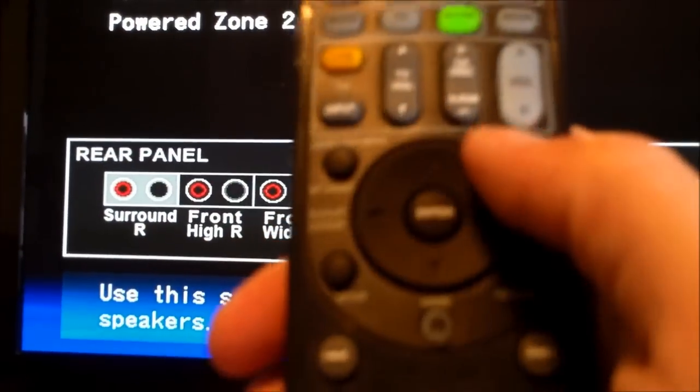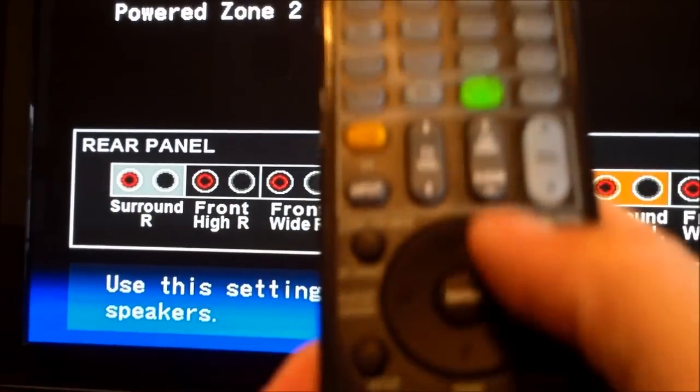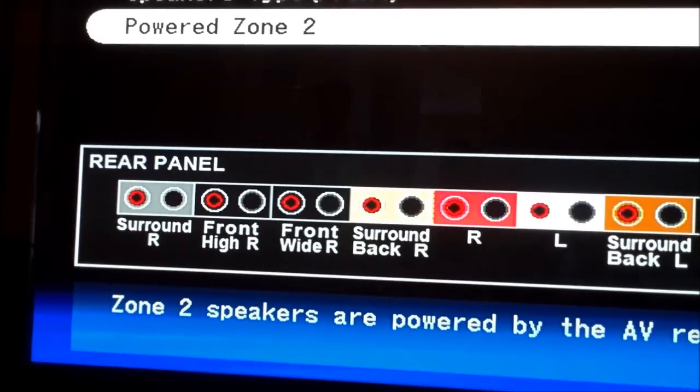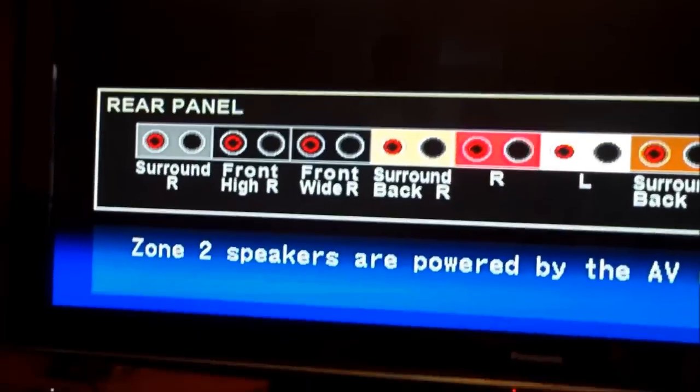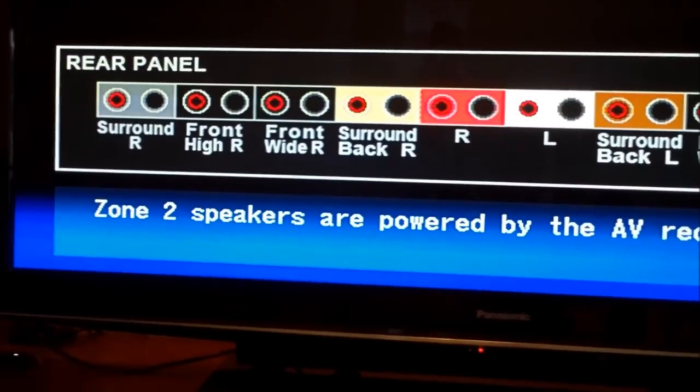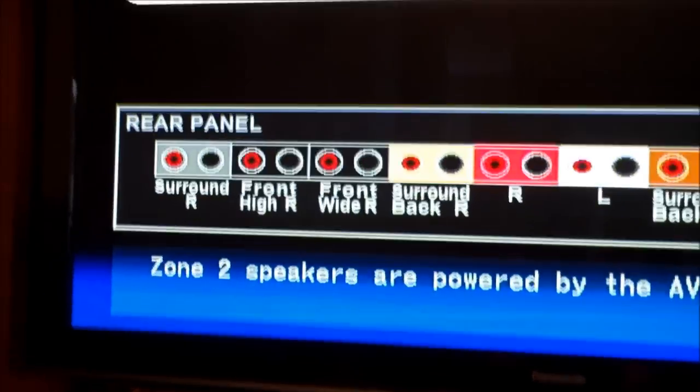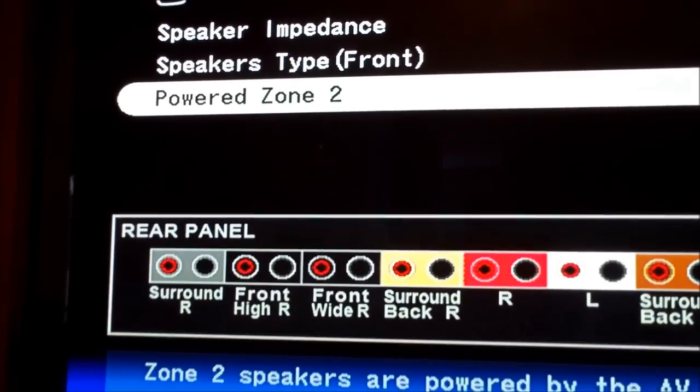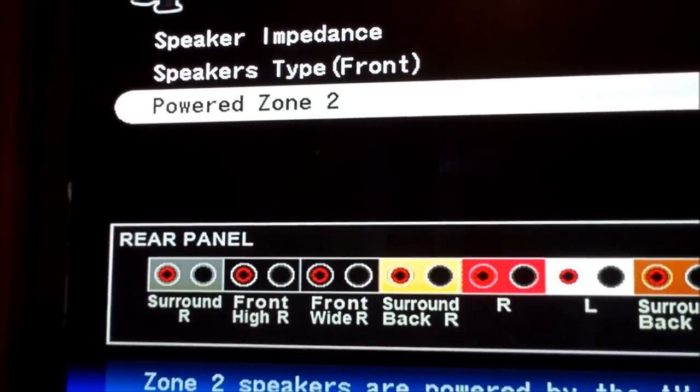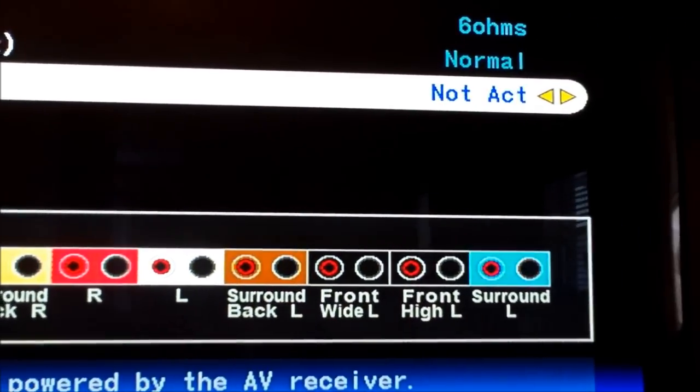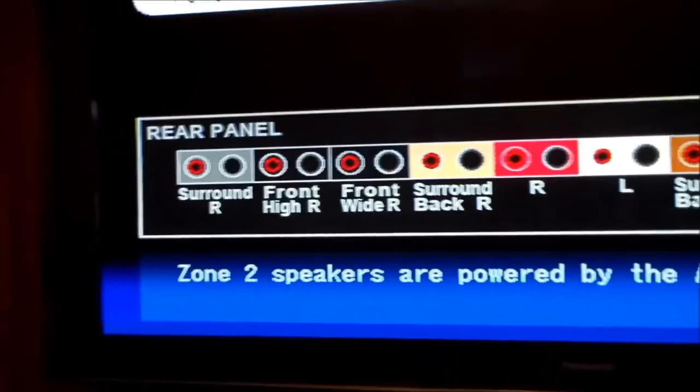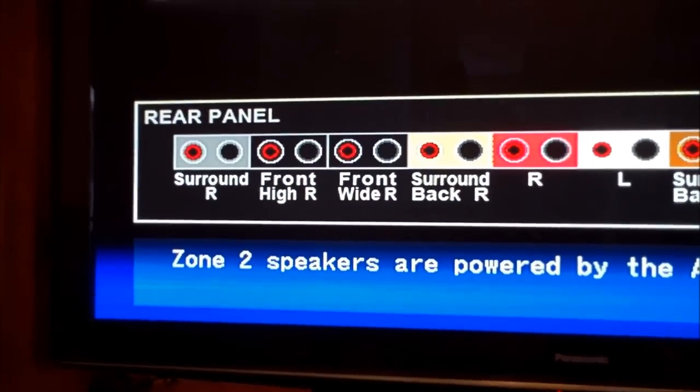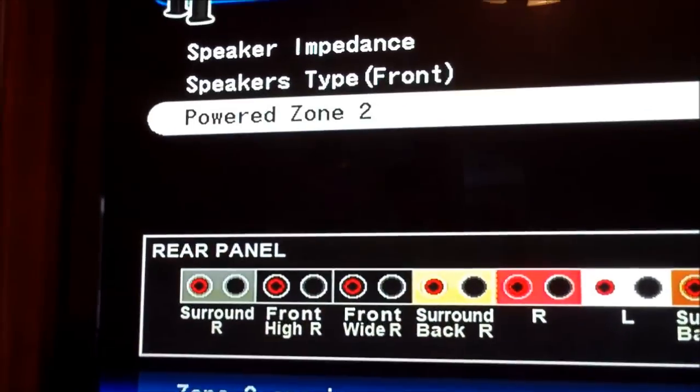Our setup is right here. We got no outside speakers, so powered zone 2 we're going to put no act because we don't have any outside pool patio speakers connected.